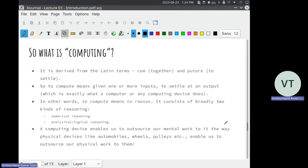A computing device enables us to outsource our mental work to it, the way physical devices like automobiles, wheels, and pulleys enable us to outsource our physical work. All the machines invented before computers allowed us to reduce our physical burden. A computing device is one where we can outsource our mental work — numerical calculations, logical reasoning, analytical reasoning, sorting, searching — all these are mental works we can outsource to a computer.